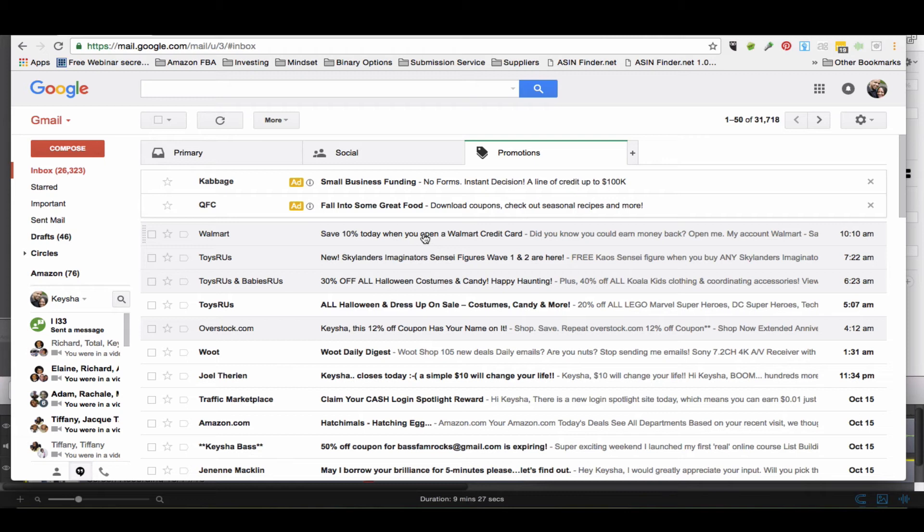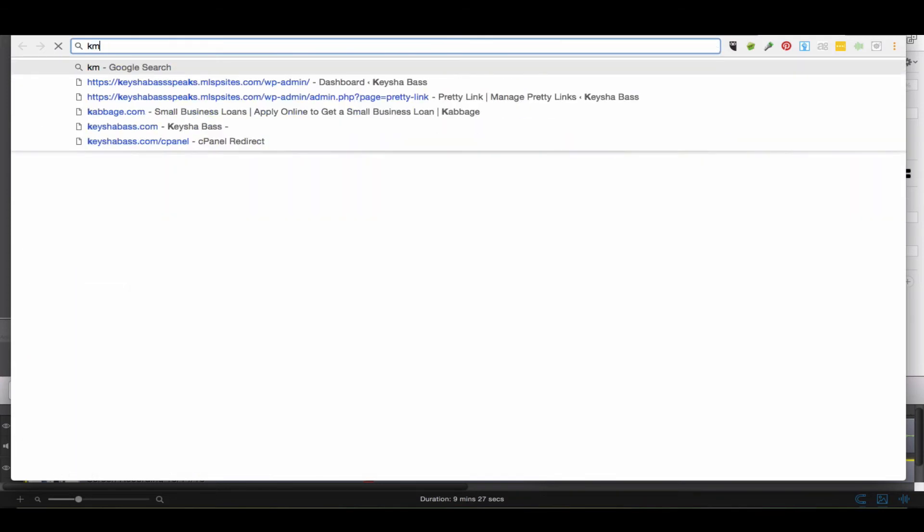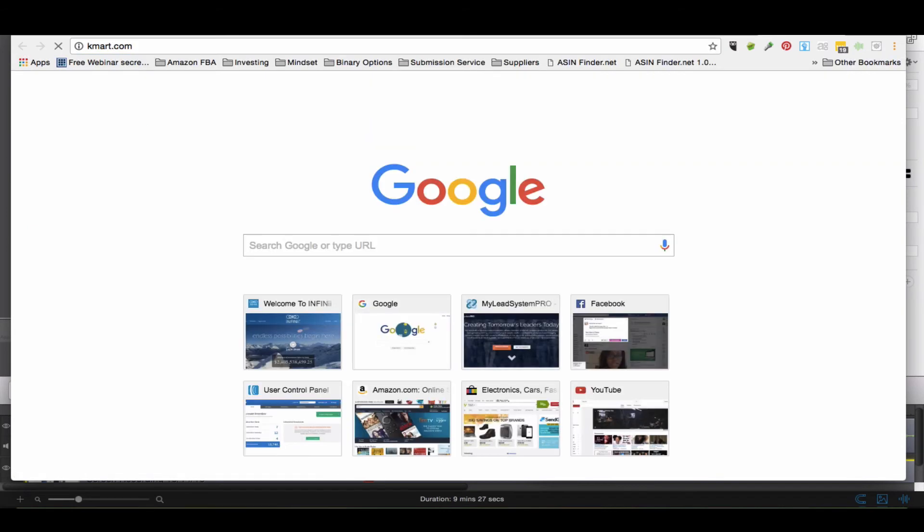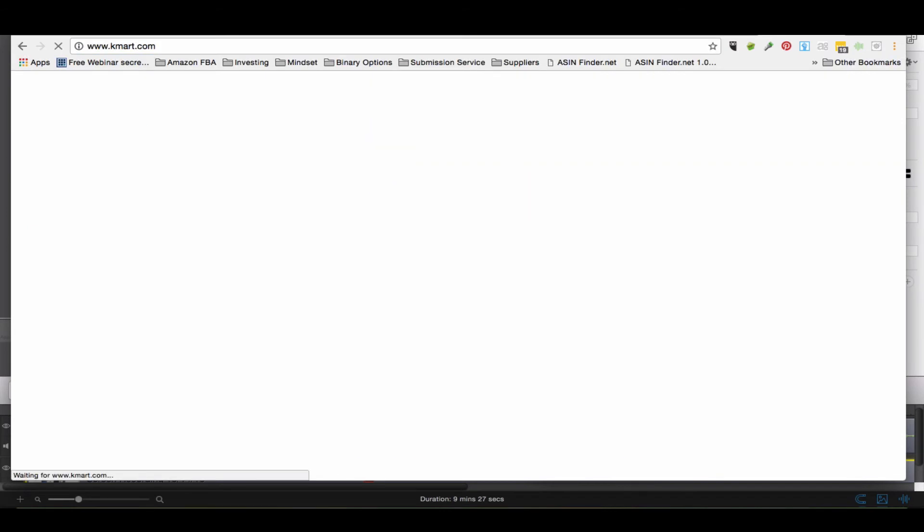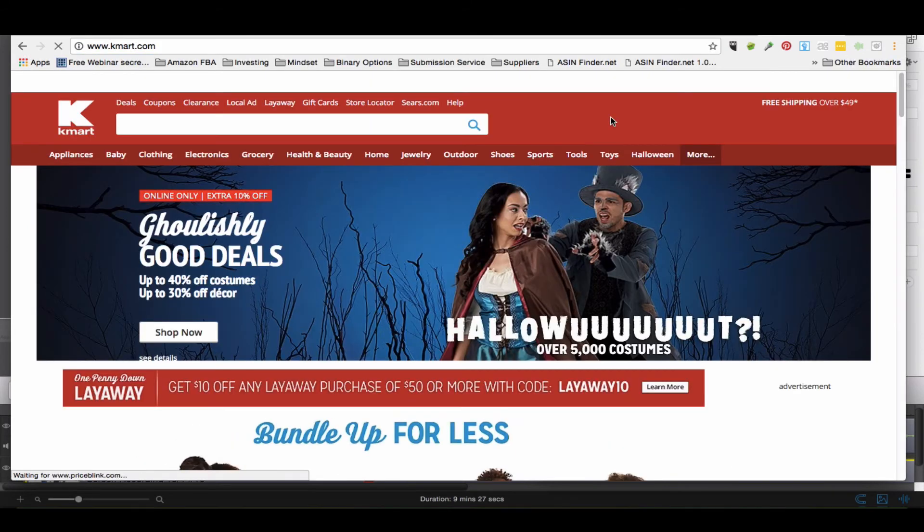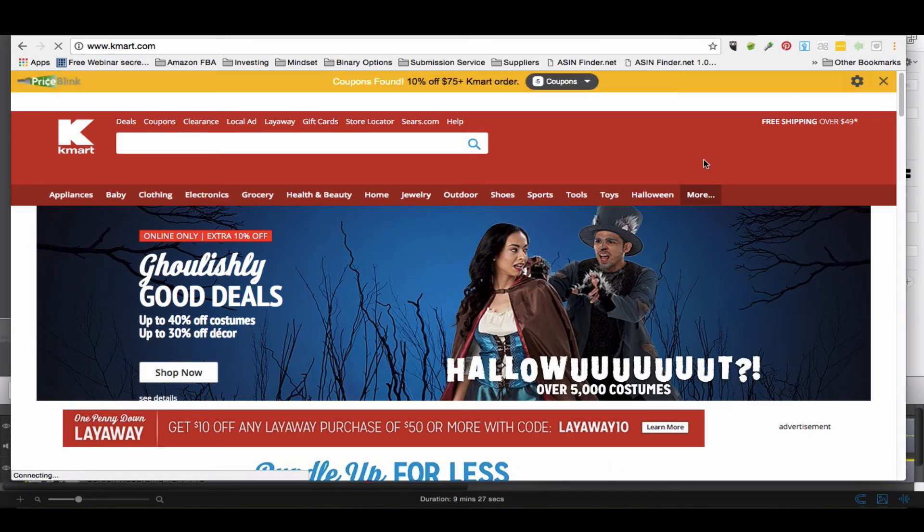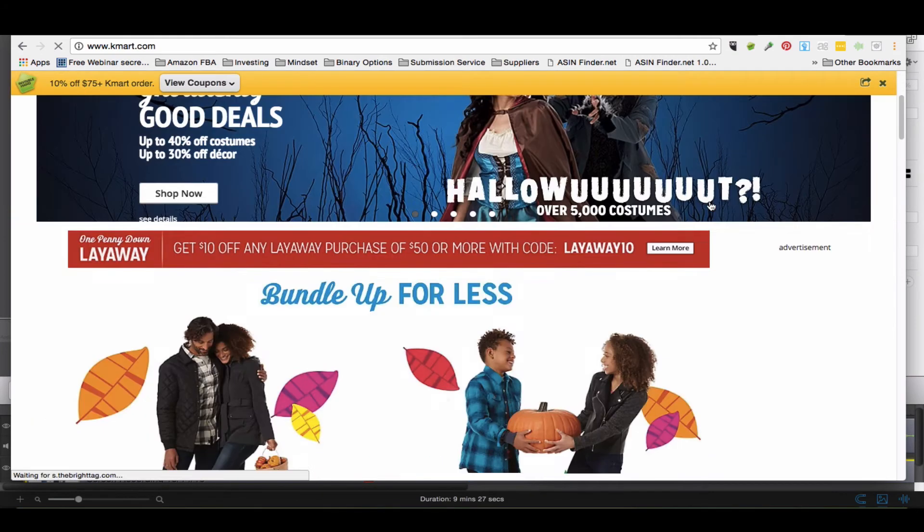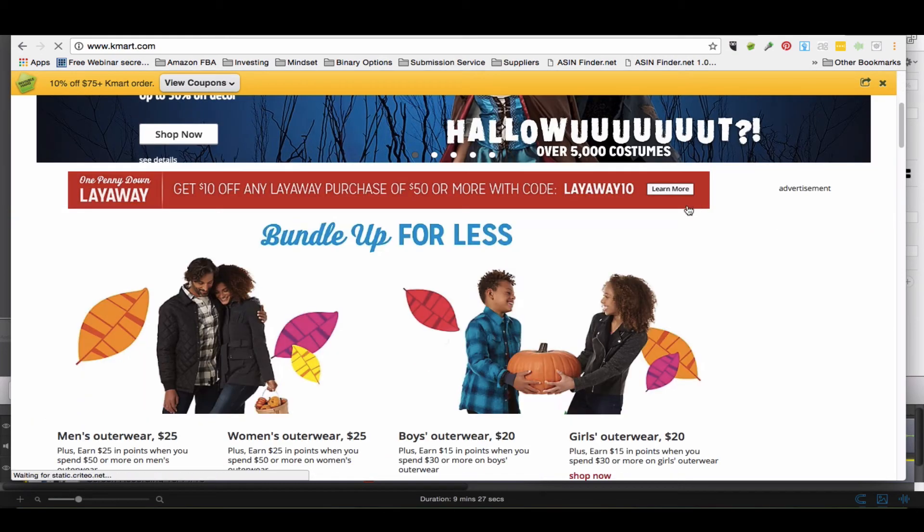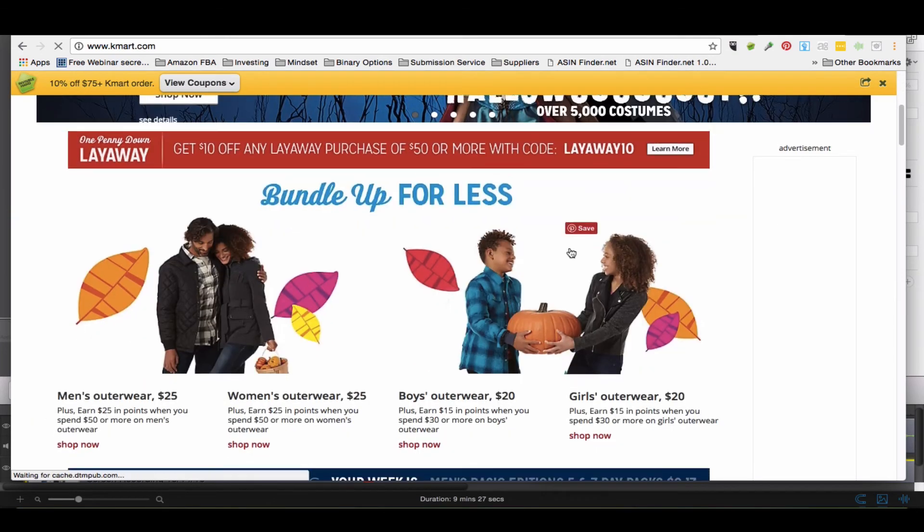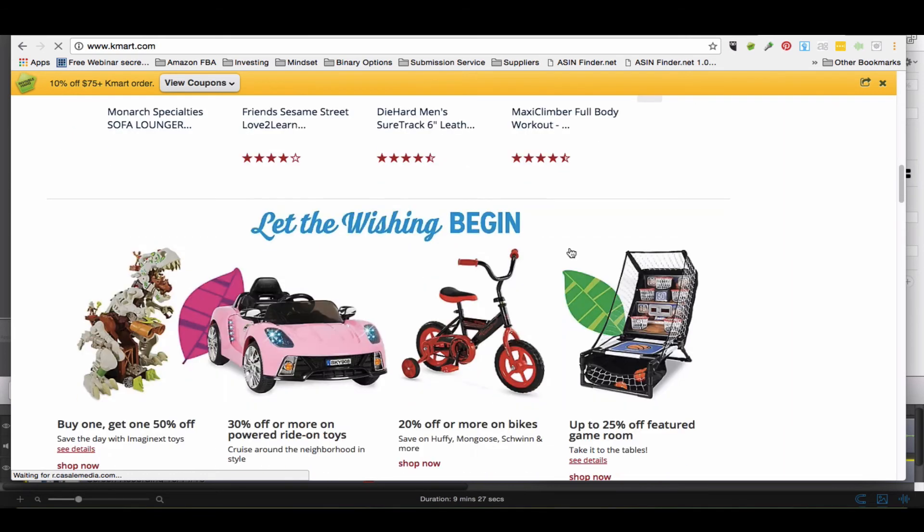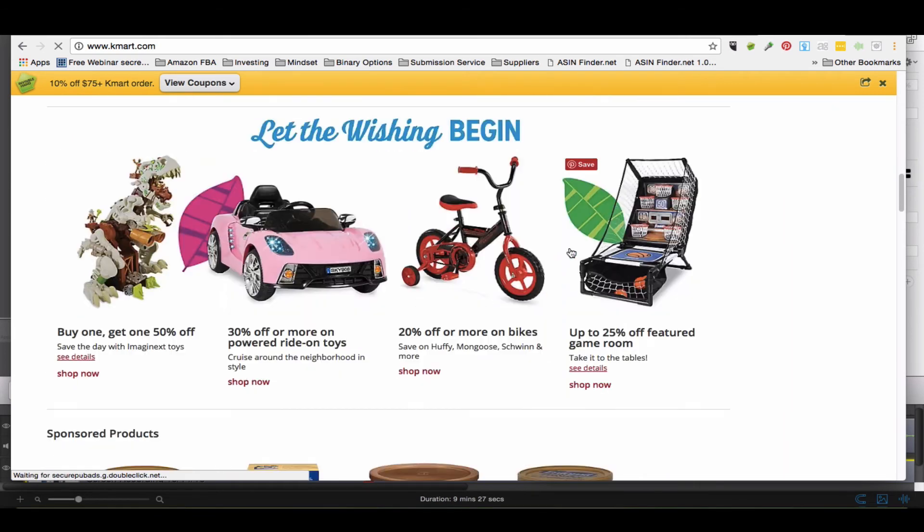So let's just go to Kmart, Kmart.com, and we can come here and see about signing up to get their mail or whatever. You may have to create an account to get it, but "let the wishing begin" - look at this stuff.